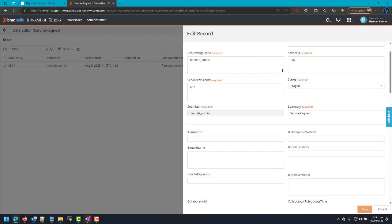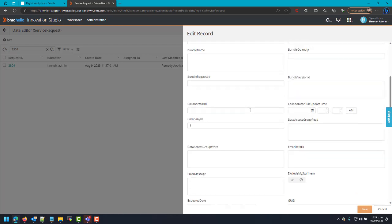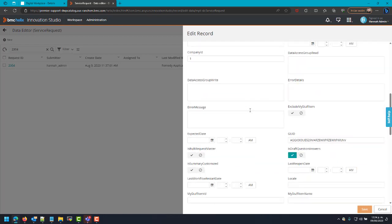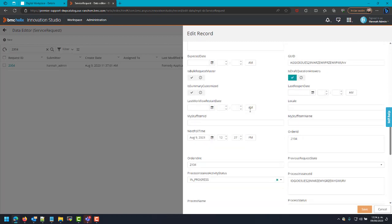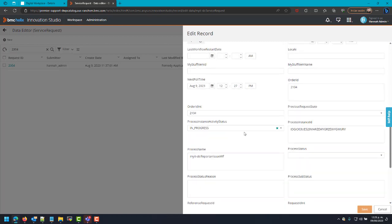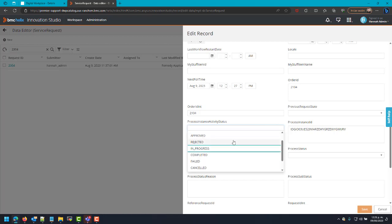On this side we will need to change three fields. One of them is Process Instance Activity Status, here. In this case I will change this request to Council.